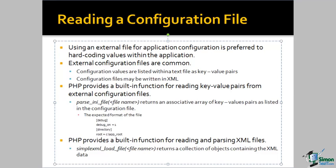There are two generally used formats for external configuration files. One is to list the configuration settings in key-value pairs, and another is to write the configuration file in XML format. In either case, PHP provides built-in functions for reading those configuration files.